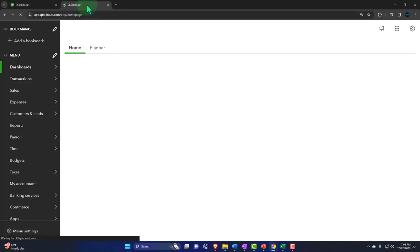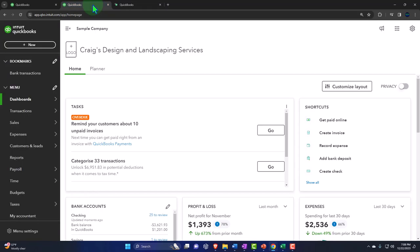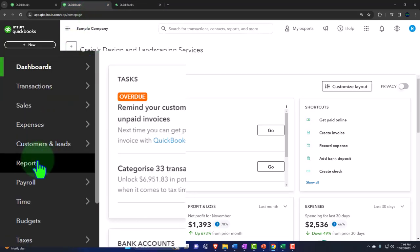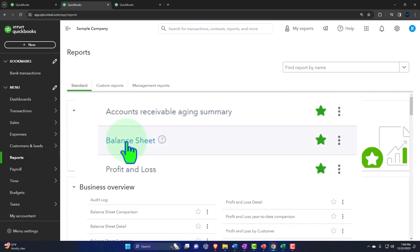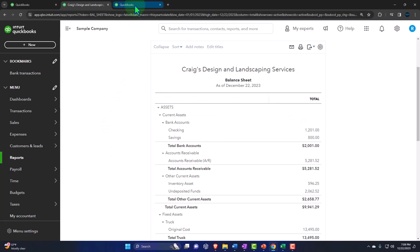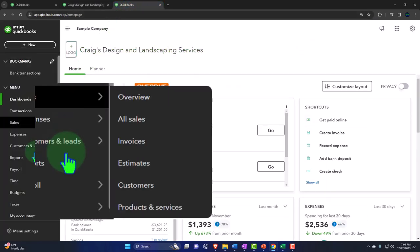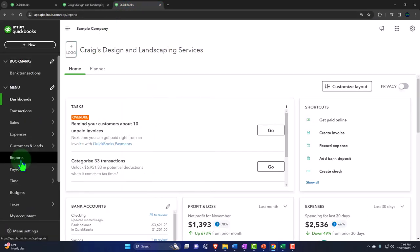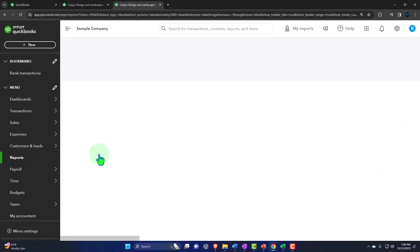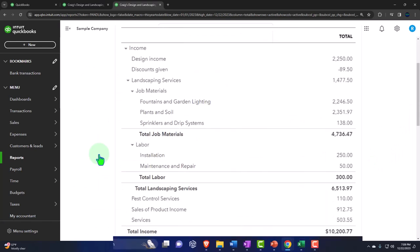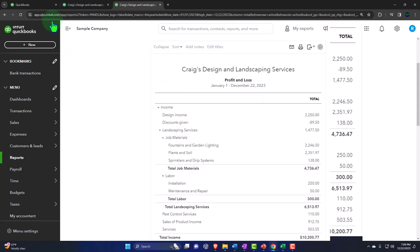We duplicate the tabs again, then go back to the middle tab. Going to Reports on the left-hand side, we open one of the favorites - the Balance Sheet. Then we tab to the right, go to Reports on the left-hand side, and open up the other favorite report: the Income Statement. These must be your favorites - you don't have a choice. These are the financial statements, your required favorite reports.